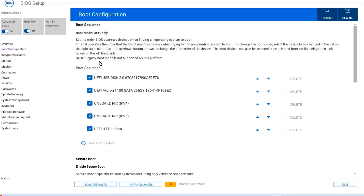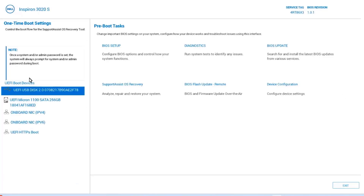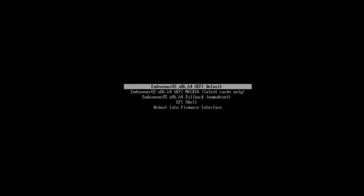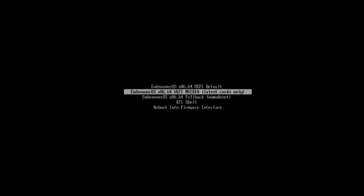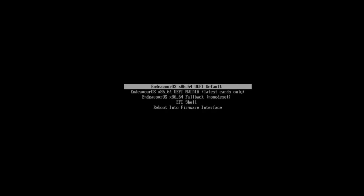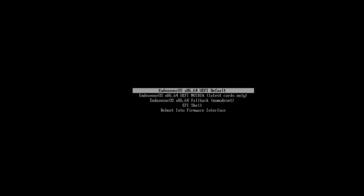I've booted into the Dell BIOS, and I want to make sure that secure boot is disabled. Secure boot is disabled. I'm going to select the USB drive to boot from and hit Enter. I have some options here: EndeavourOS X86_64, which is the default, and EndeavourOS X86_64 with NVIDIA support. I'm going to choose the default first option and hit Enter.